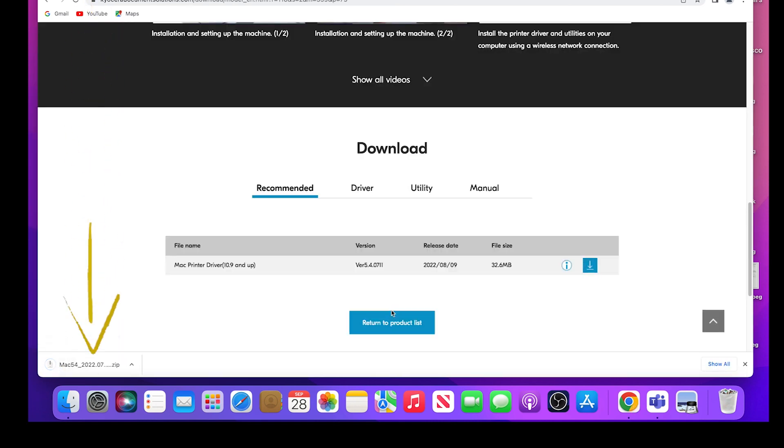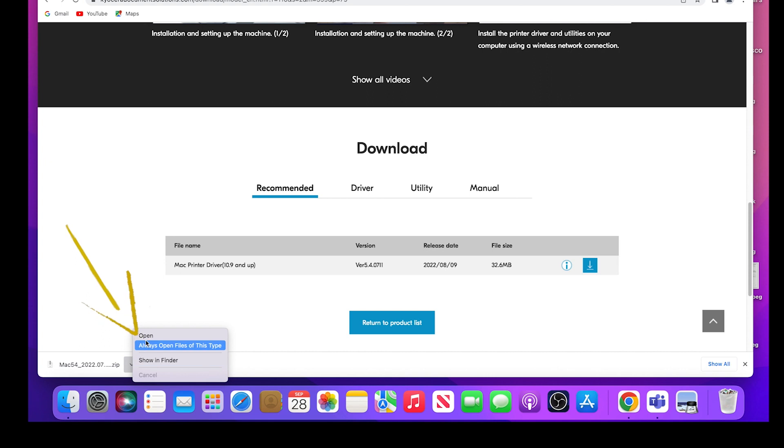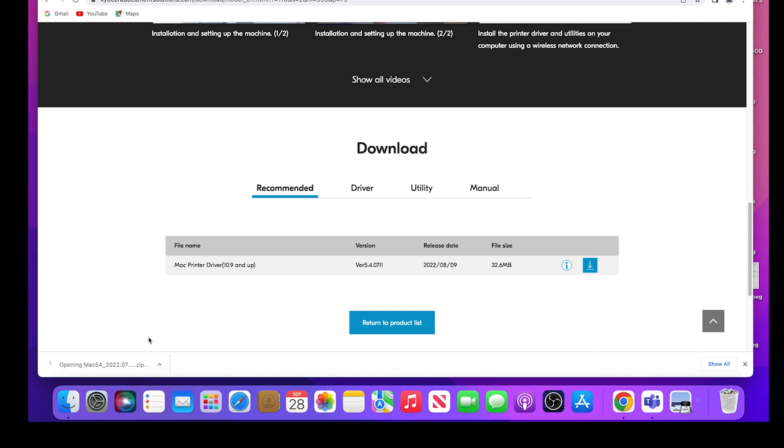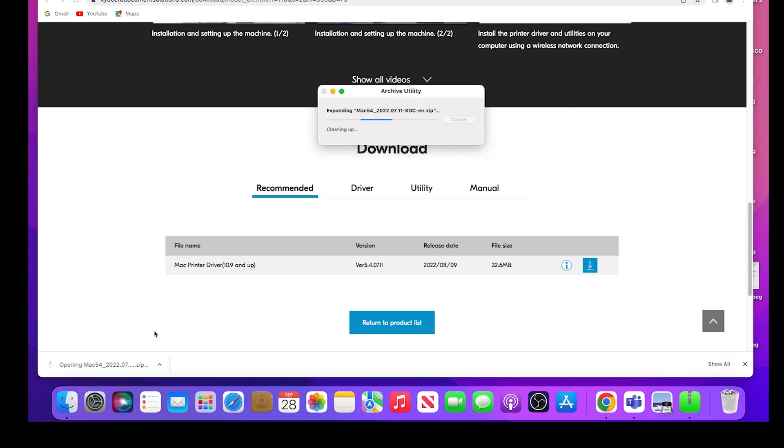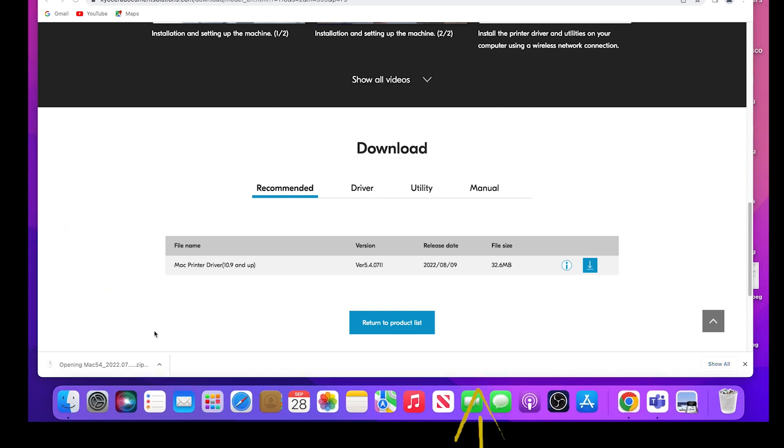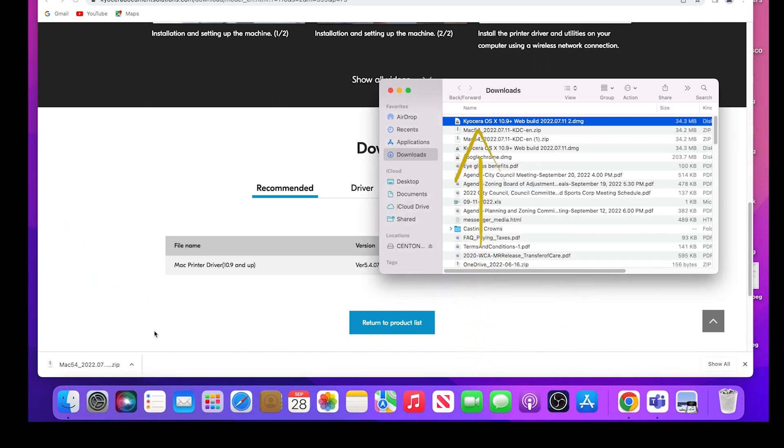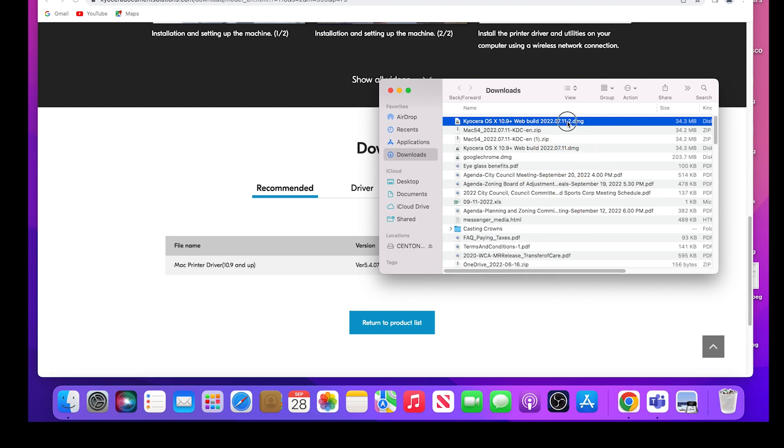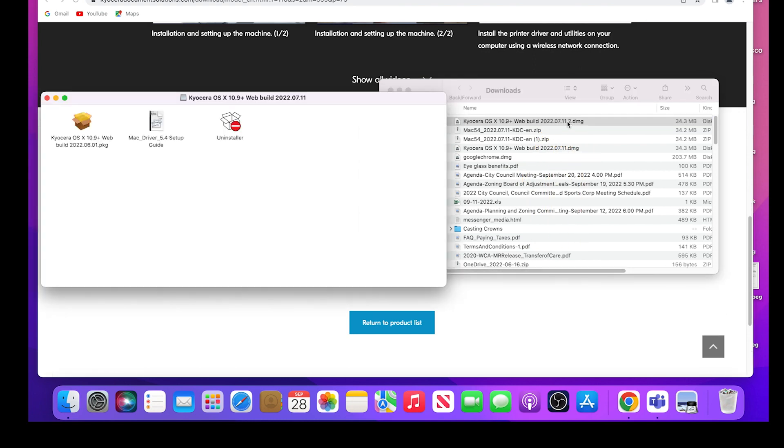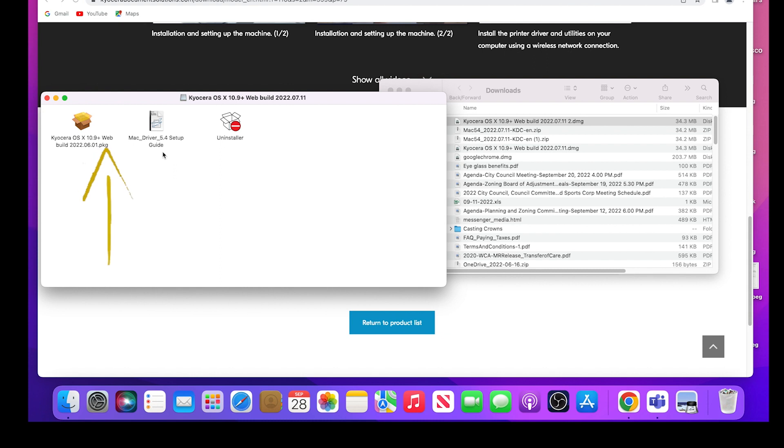Open the download zip file. The Kyocera OS X 10.9 file ending in DMG will appear. Double click on the file. You have three options to use: Kyocera OS X 10.9 plus web build package, Mac driver setup guide, or the uninstaller guide. Double click on the first option.